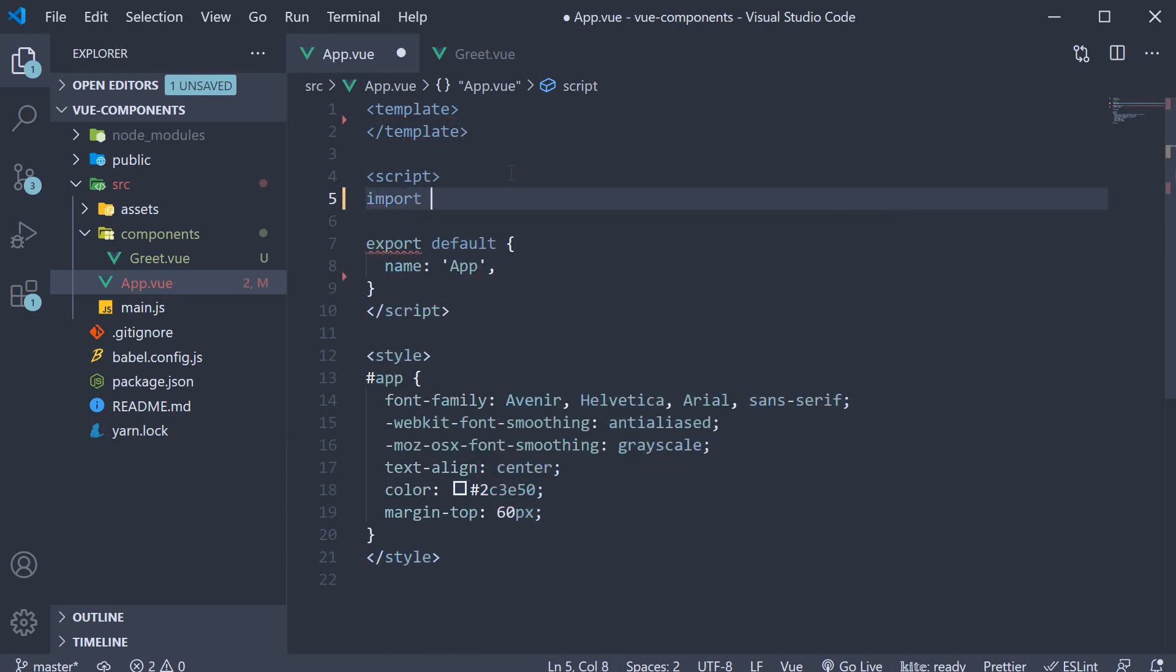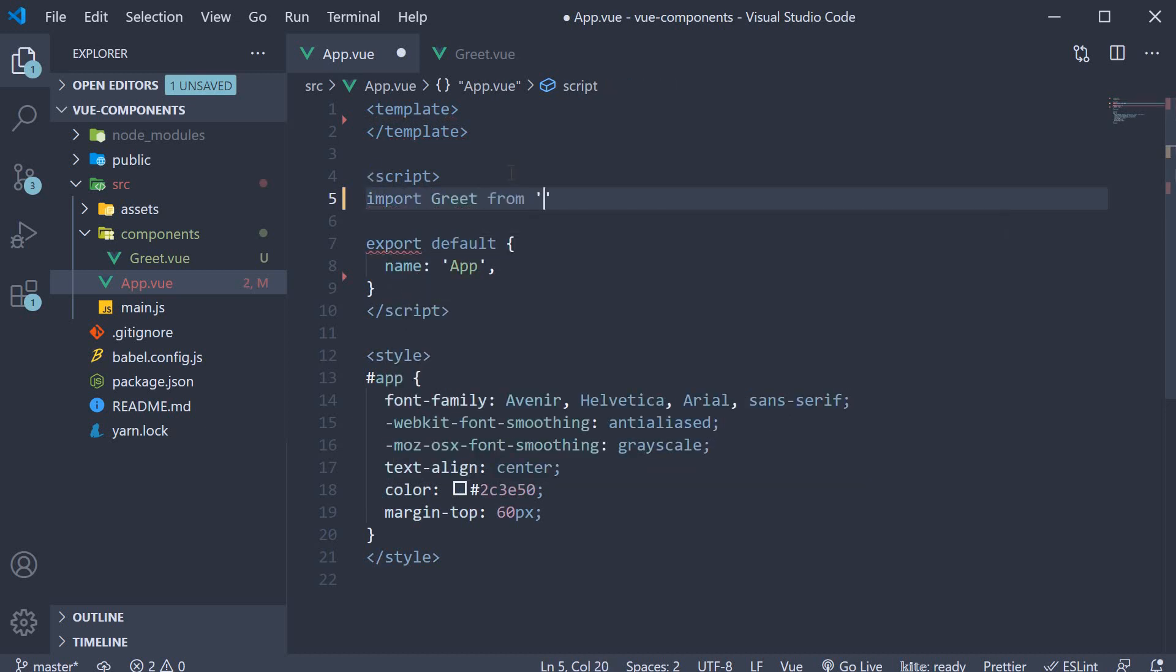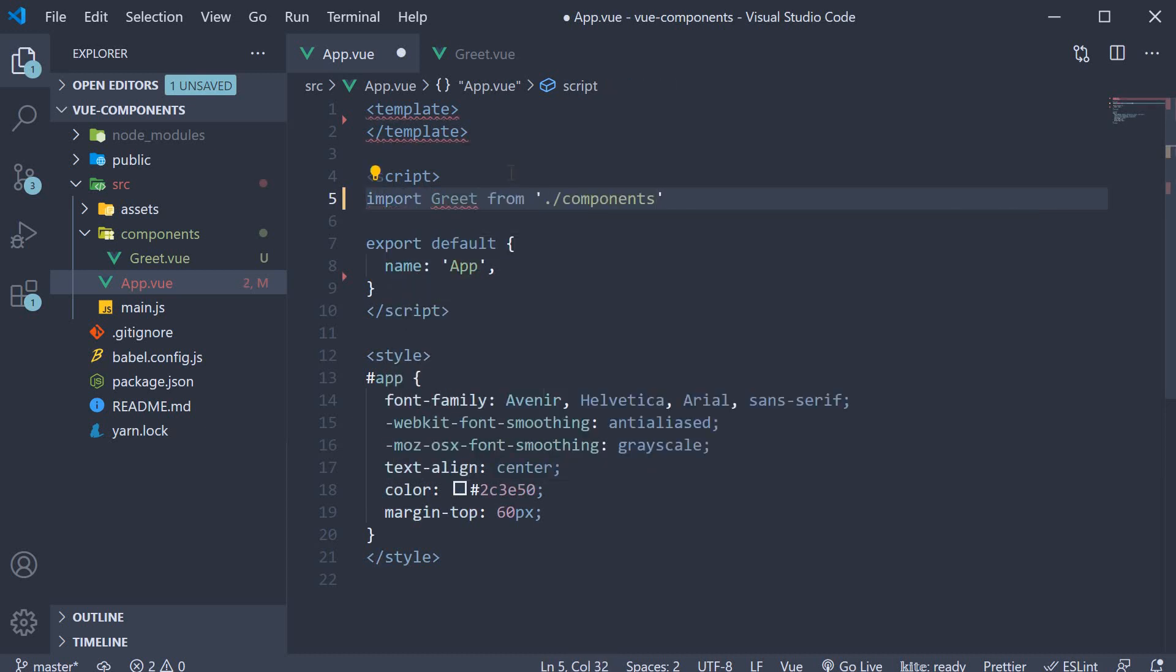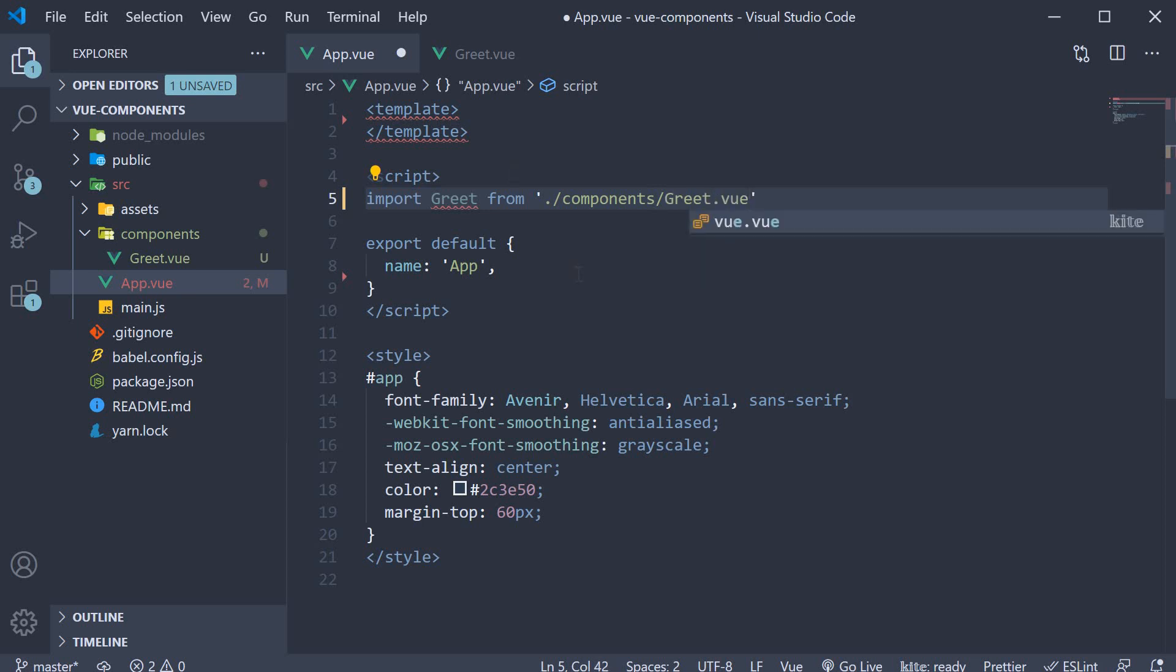Import greet from ./components/greet.view, which is the path to the greet component. Now to include the greet component in app component, we specify the component as a custom HTML tag in the template block.